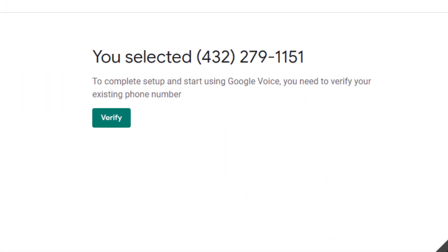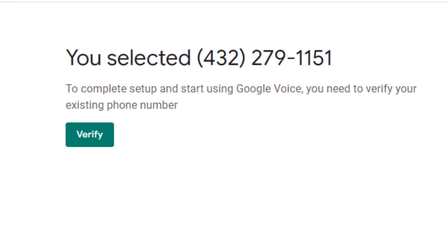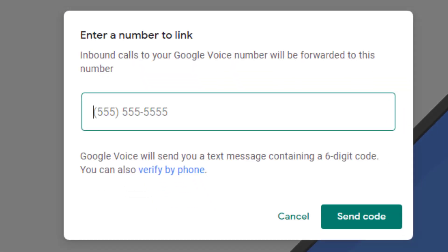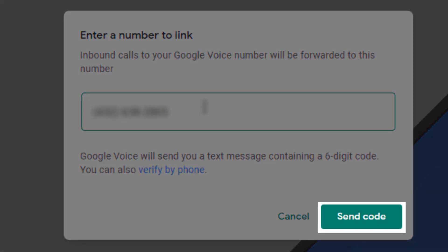Then we'll need to verify our Google Voice number with an actual phone number. So we'll click verify, enter a number to link, and then click send code.